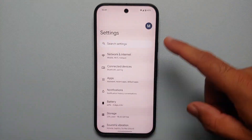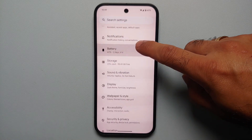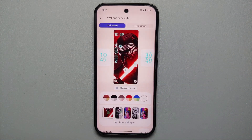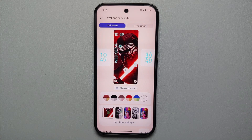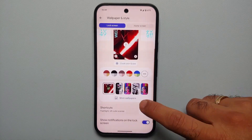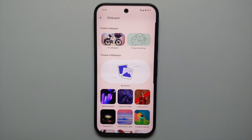The second method of reaching the same page is by going to the Settings main page, and there you have the option of Wallpapers and Style. We are on the same page as before. Now you will see the option of More Wallpapers.